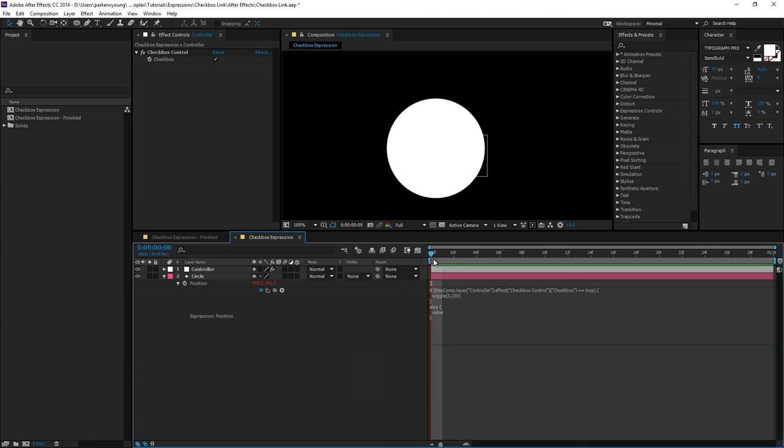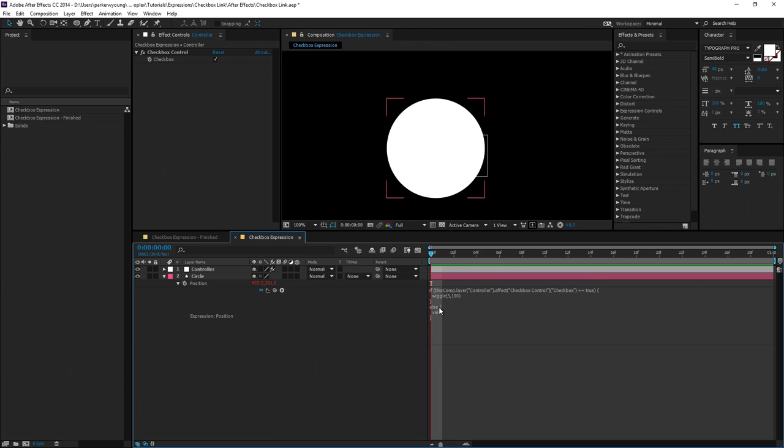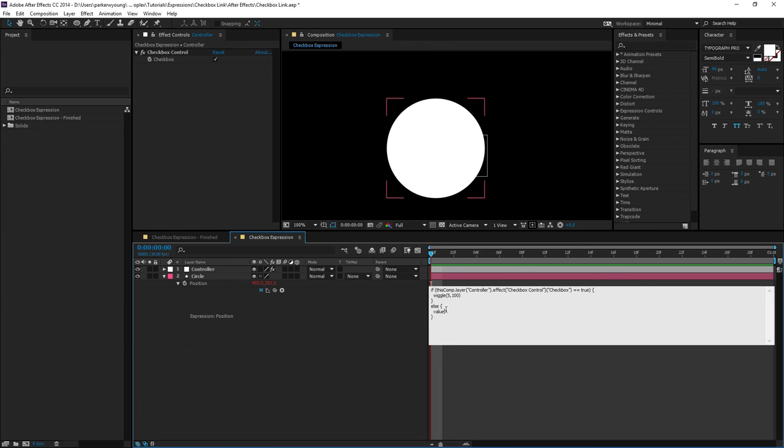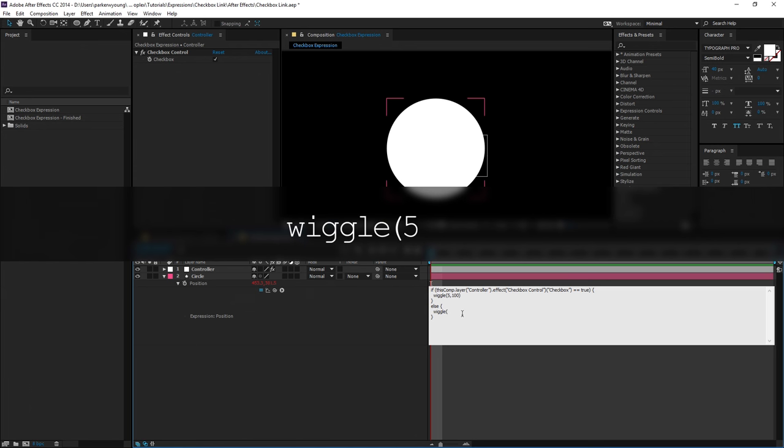Let's say you wanted to use two different expressions with this. If you come down to else and highlight value, you can actually type in another expression. So now I could say wiggle five times per second, but instead of 100 pixels, I'm going to do 500 pixels. Close parenthesis.